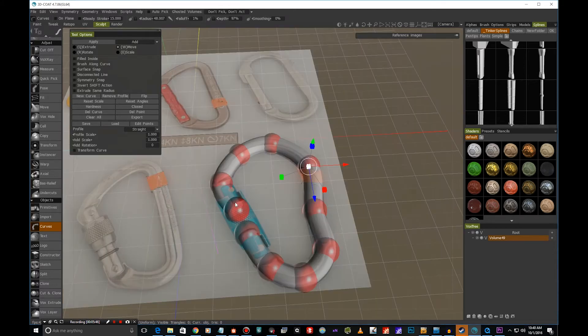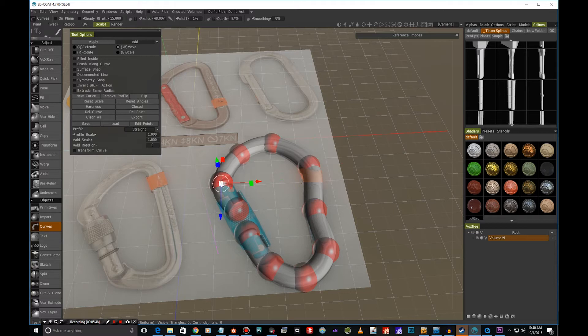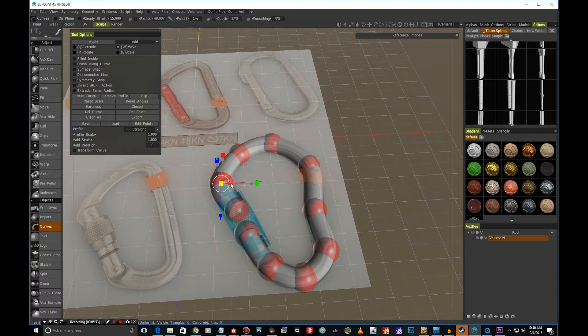We can also adjust the thickness of individual points anytime. We just click it, and then we have this box in the corners. If we do that, we can see that we're going to be able to adjust the thickness.